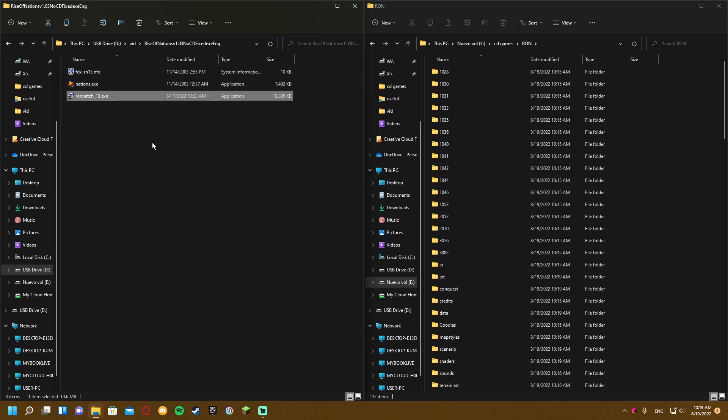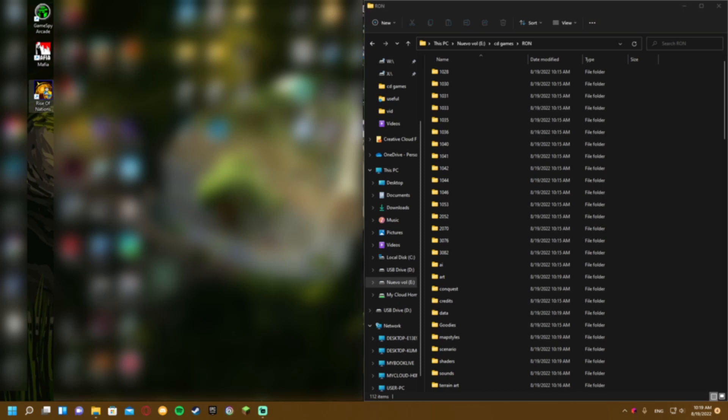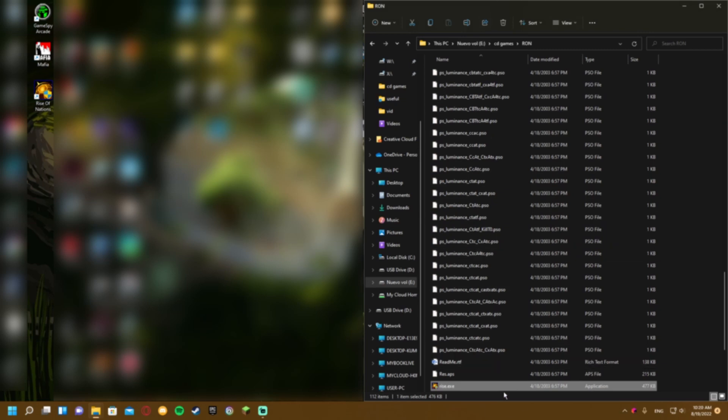For the second step, you need to open your directory. If you don't know where it is, go to your desktop, find the Rise of Nations shortcut, right-click it, and click open file location.